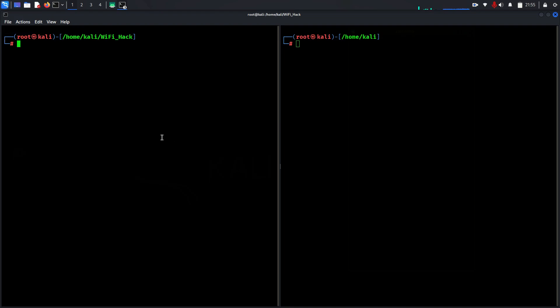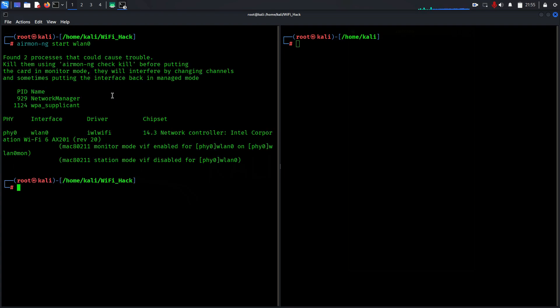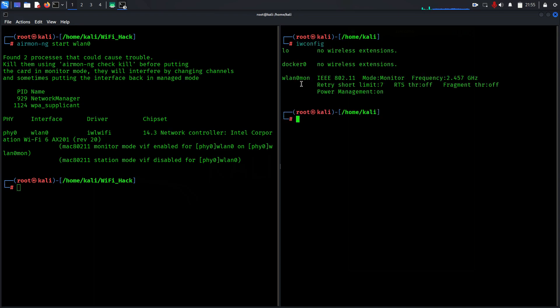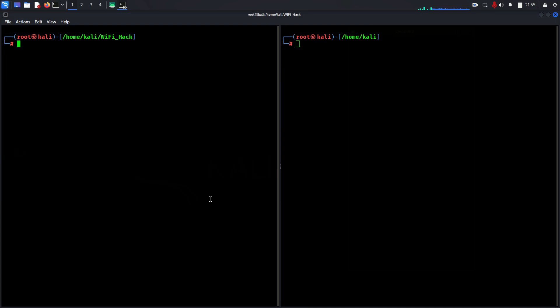Now we need to change our Wi-Fi adapter into monitoring mode. Use the command airmon-ng start wlan0. How do I know my adapter name is wlan0? You can use the command iwconfig. For now, it changes into monitoring mode - you can see mode is monitoring. Your Wi-Fi adapter is now listening to all networks around you.